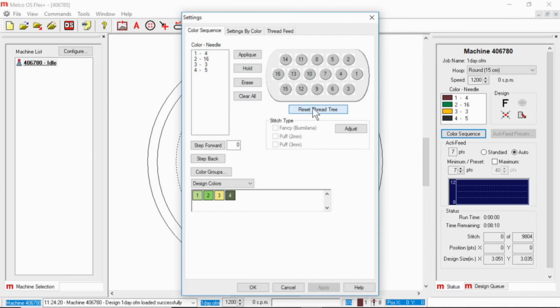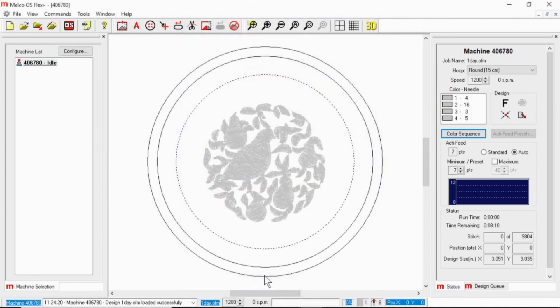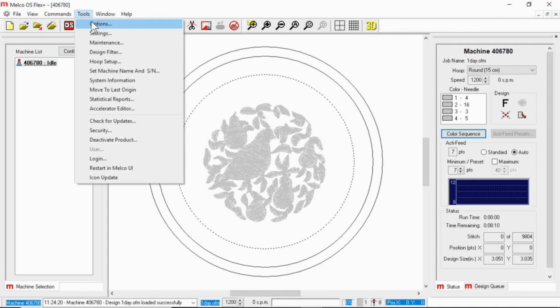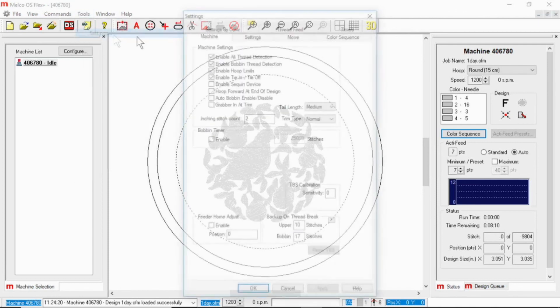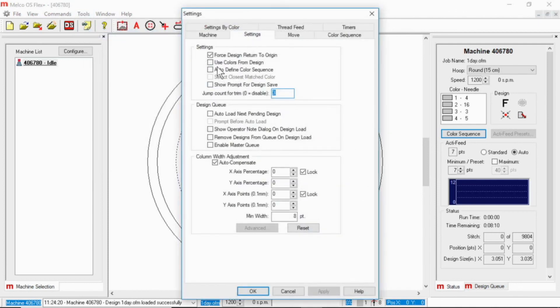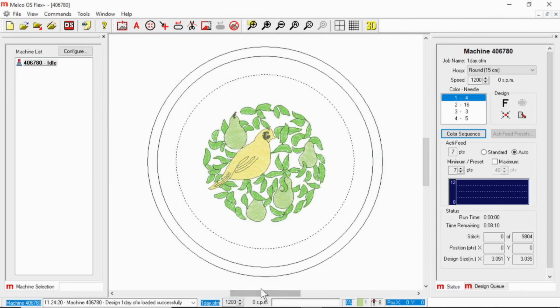And then hit okay, everything blanks out. Now it looks like I'm sewing everything in gray, even though I have colors on my machine. If you want to go back to using those design colors, go to tools, settings, settings, and check use colors from design. And now no matter what color I change to on the machine, the design will always display in my software in the same colors that were saved with that OFM.